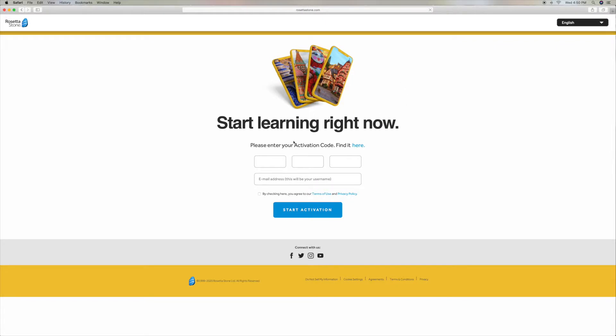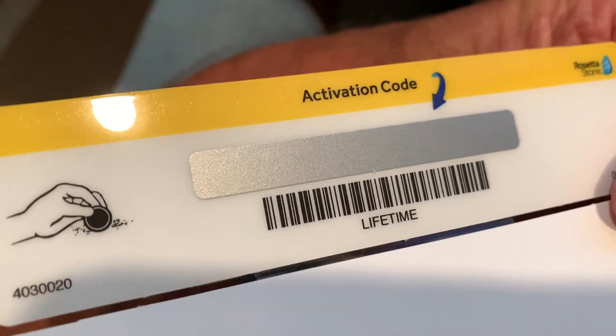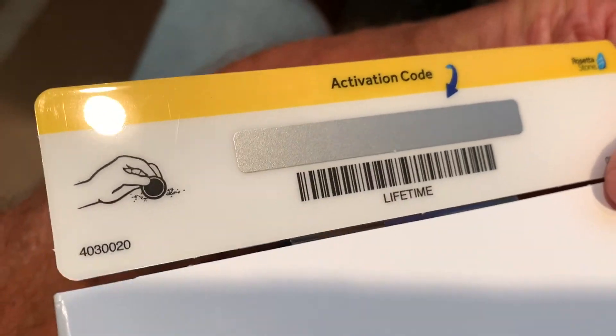And there we are. Now I've got to enter my activation code. Your activation code is on the top of the box. If I go to the top of the box, it's got a serial number on it. And then when I flip it over, apparently I've got to get a coin and rub that off. And I've got a lifetime activation code right there.